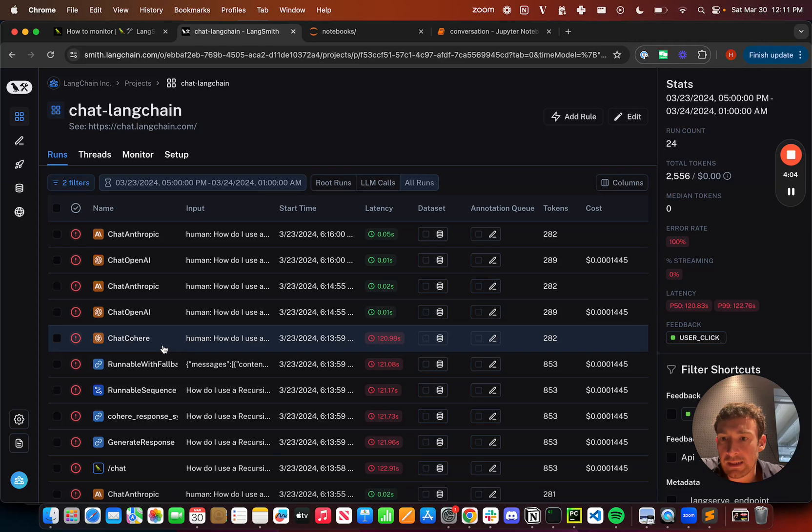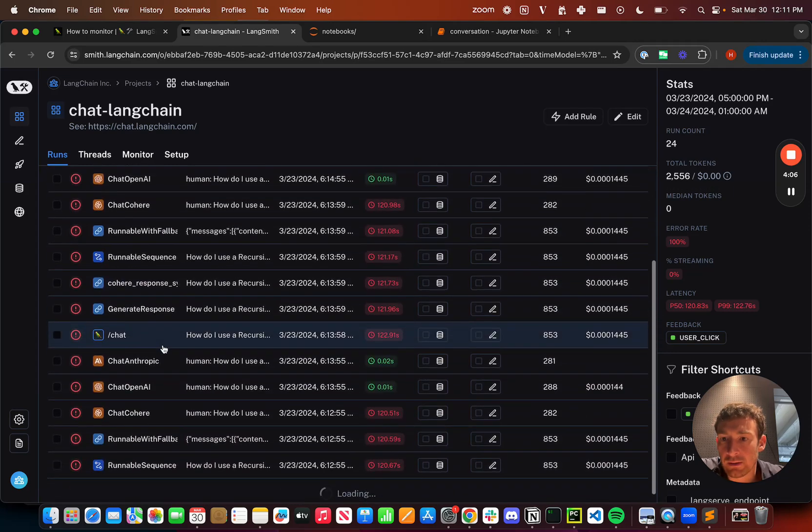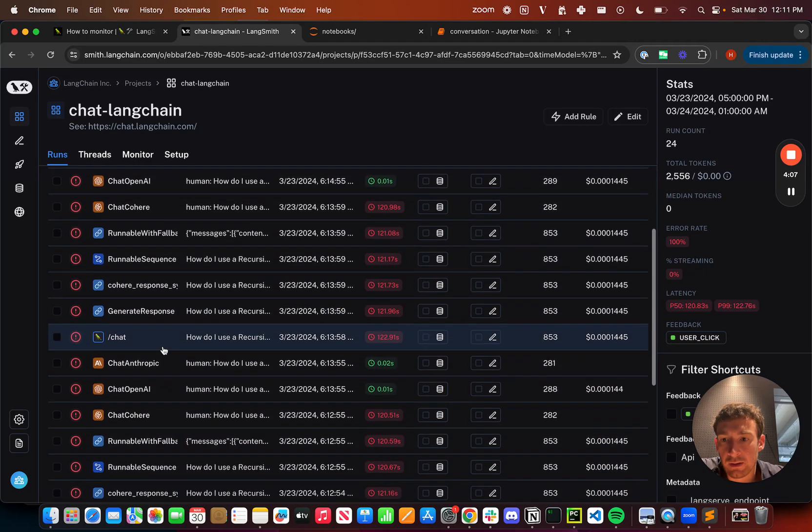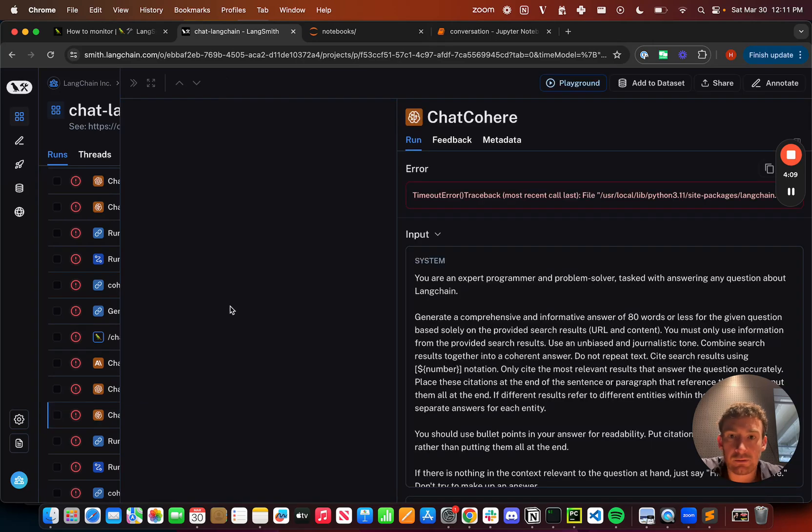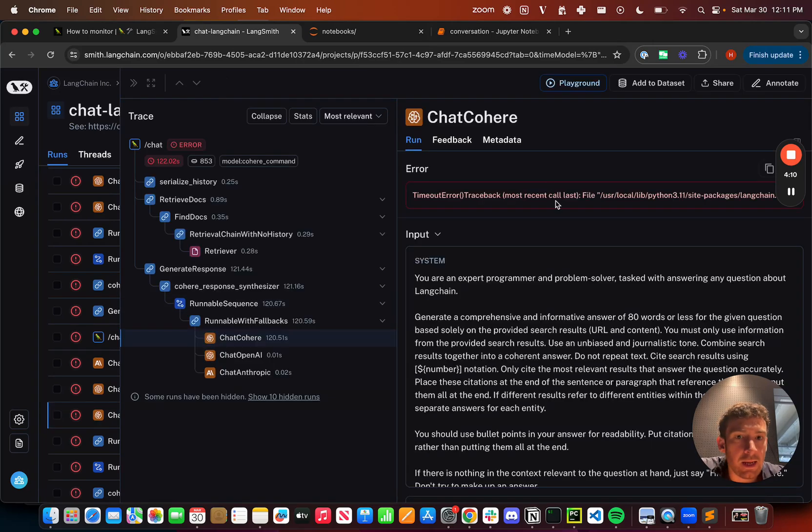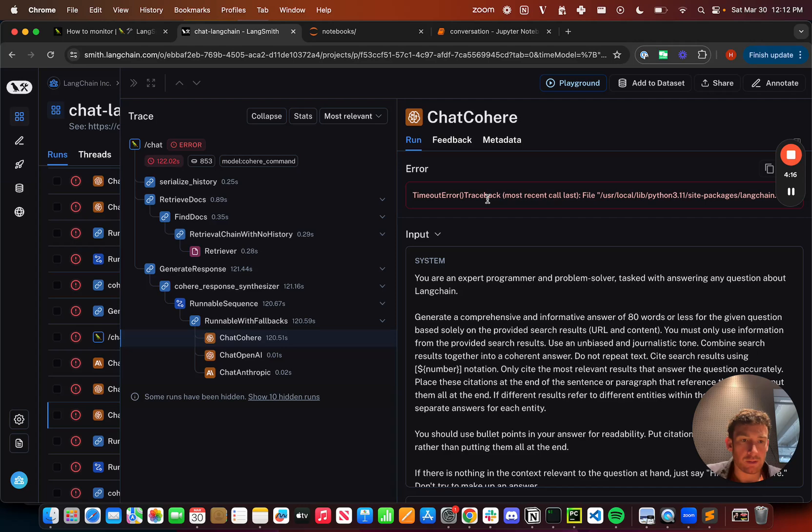So here I can see that I have all the ones with failure. And so here, if we check into ChatCohere, I can see that I got a timeout error. And so it's really useful for diving in to different subsets of the data and really focusing in on what's going wrong there.